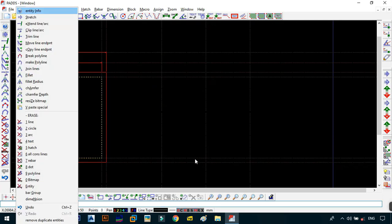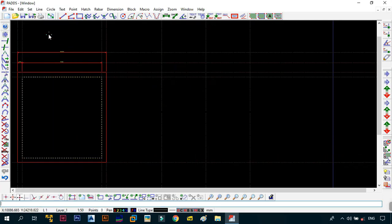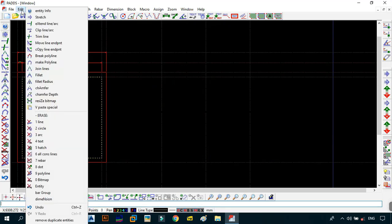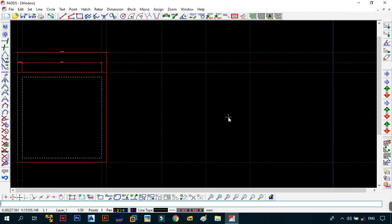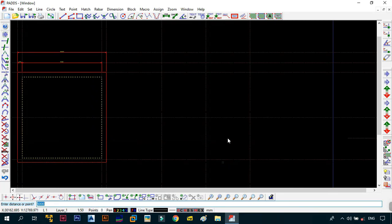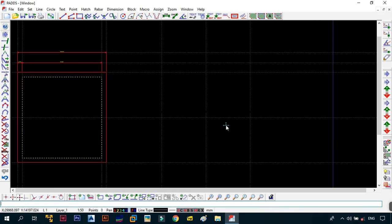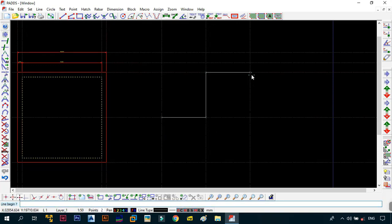We'll erase the unneeded line using EE - remember, if you want to erase any entity you can use Erase Entity or keyboard shortcut EE. Then LP the bottom line by 5,000, making sure it goes to the top of the screen. Next, use the Line Auto command, clicking to draw lines from point to point, connecting all the intersections across the construction grid.